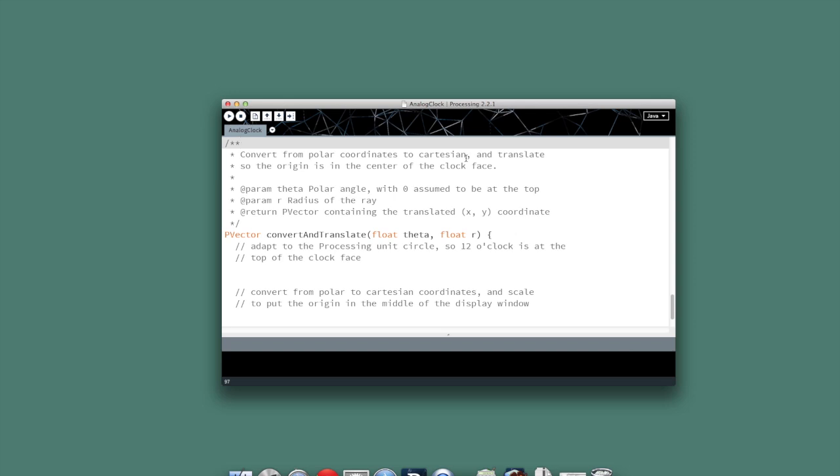Moving on then, let's talk about the second out of our three methods, and that's our convert and translate convenience method.